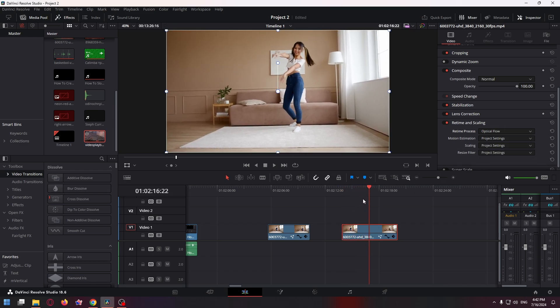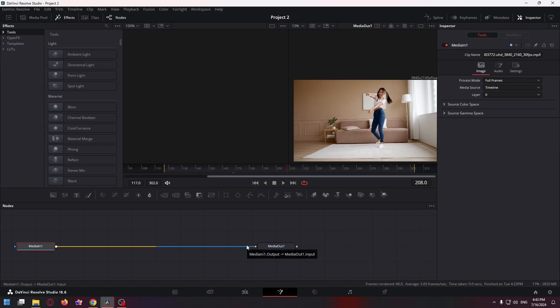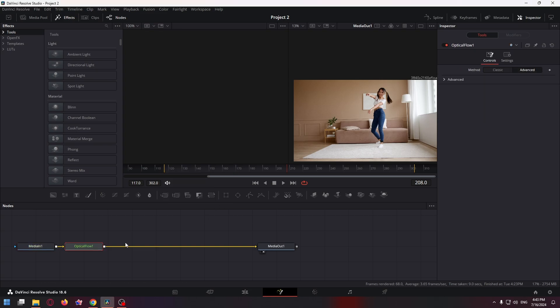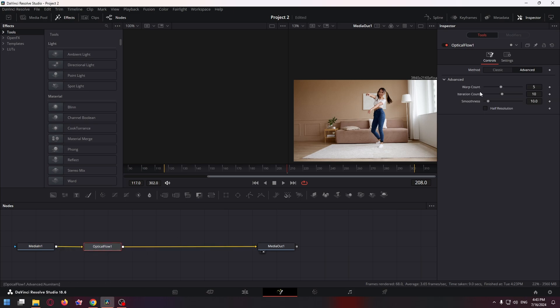We can also add the Optical Flow effect in the Fusion page. Let's go to the Fusion page, press Ctrl+Space shortcut, and type 'optical flow'. Click on Add and here it is. In the Inspector window, we can change warp count, iteration count, and smoothness.